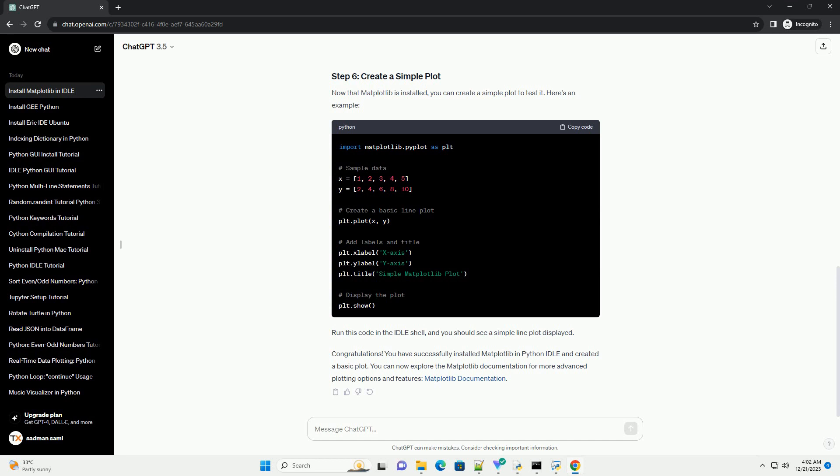You can verify that Matplotlib is installed by importing it in the Python shell. If Matplotlib is installed correctly, you should see the version number printed.